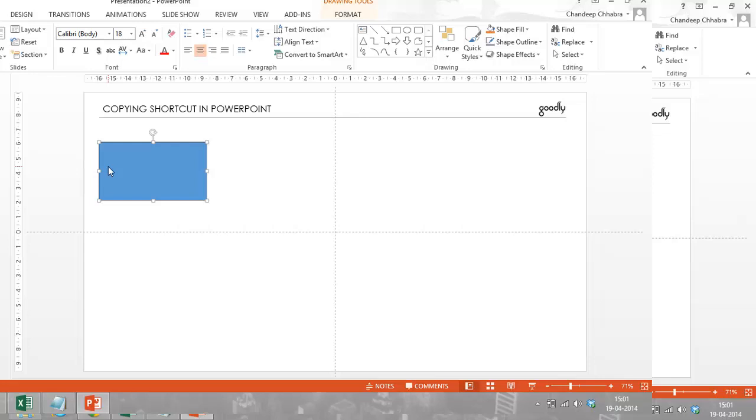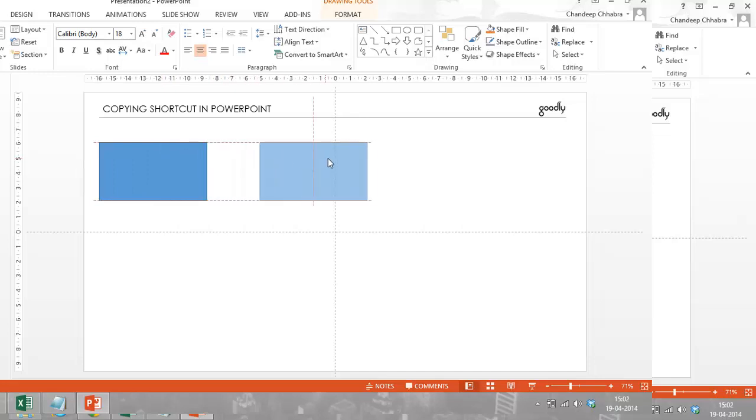Instead of pressing Control C to copy, I will just hold my Control key on the keyboard, select this object with the left click of my mouse, and holding the Control key, I will keep dragging to the place I want to paste it. So let's say if this is the place that I want to paste it, I will drag it till here.